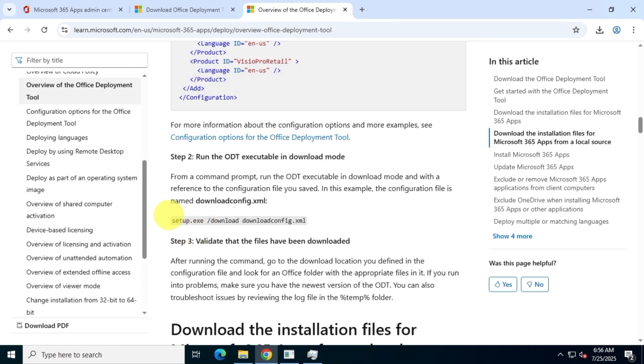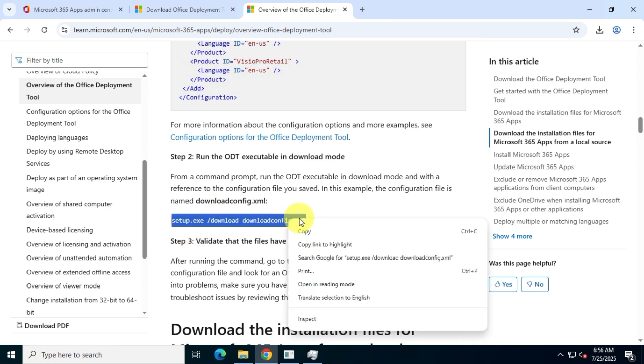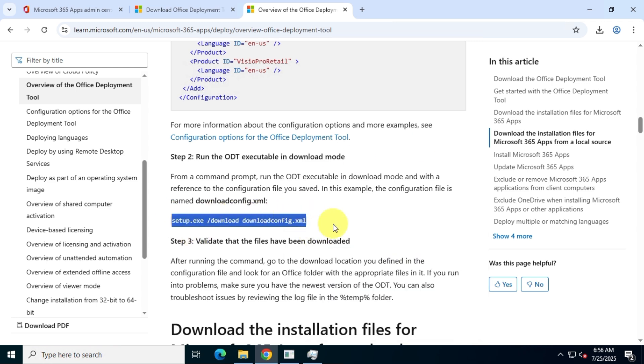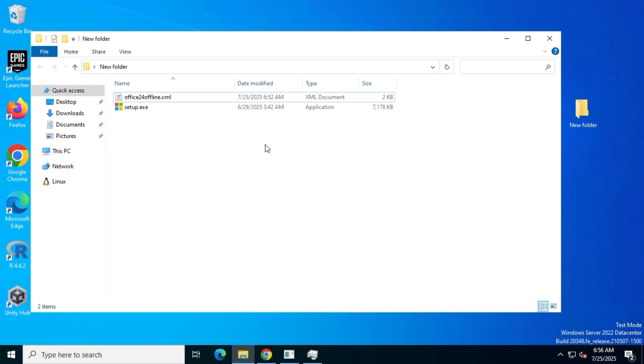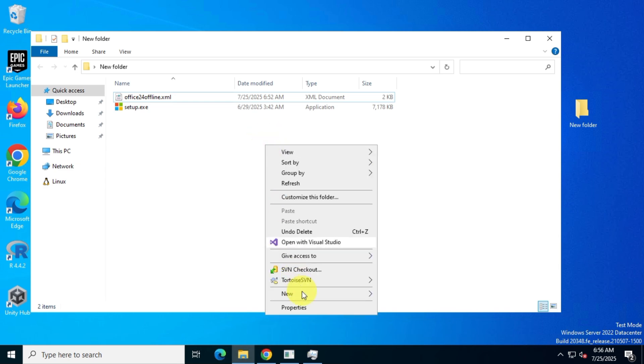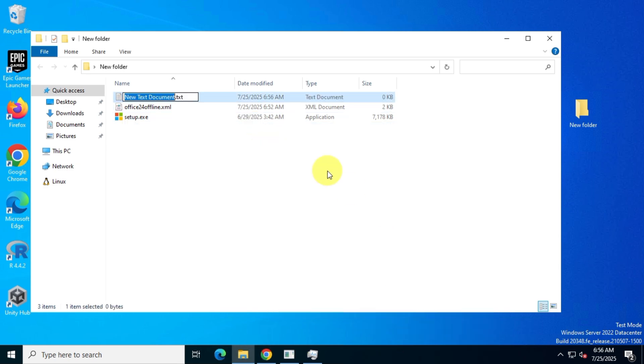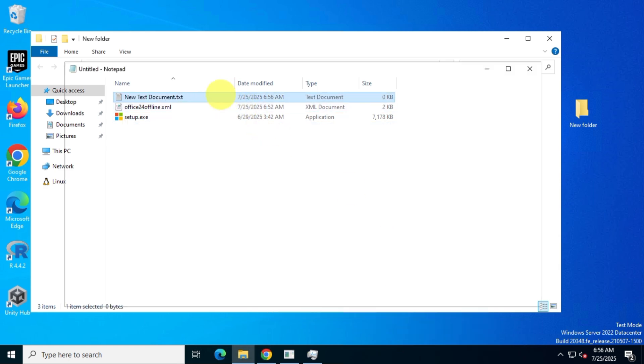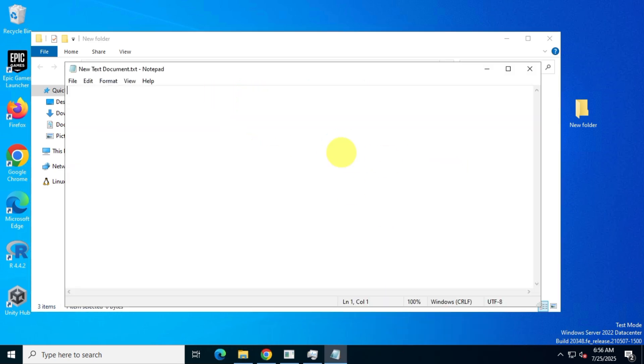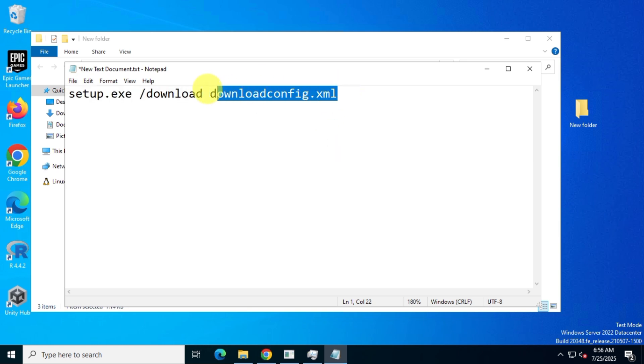Copy the command to your clipboard. Create a new text document in the folder and open it in Notepad. Paste the command into the Notepad file and replace the default config.xml file name with the name of your configuration file.